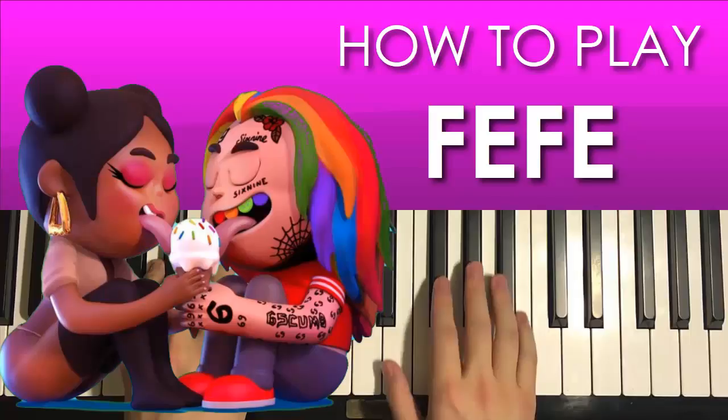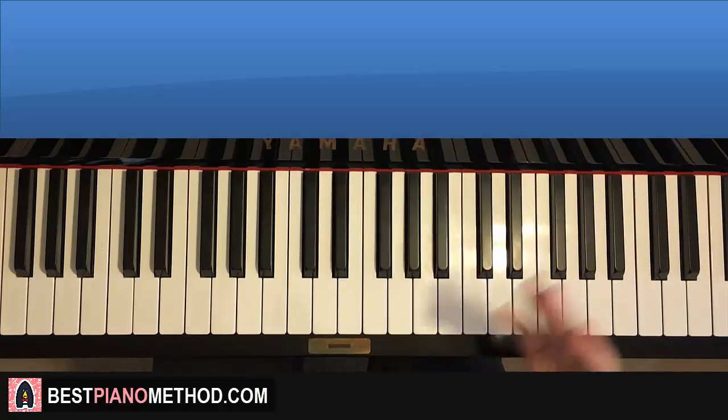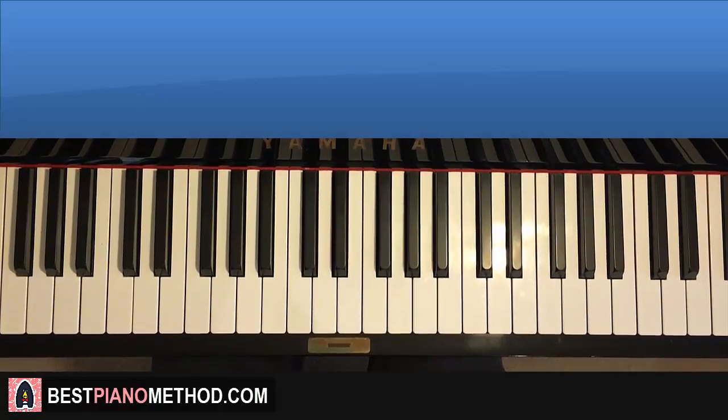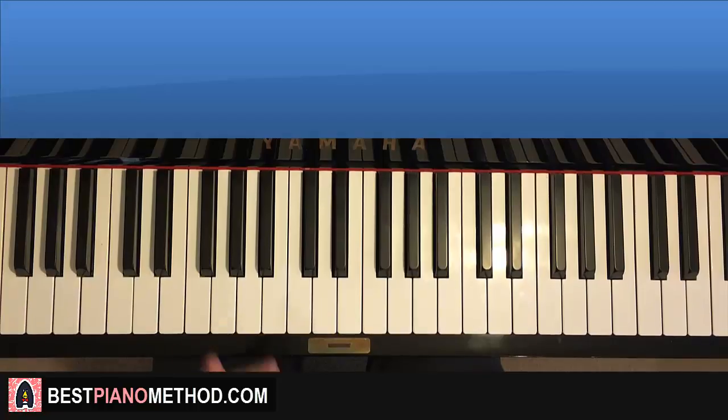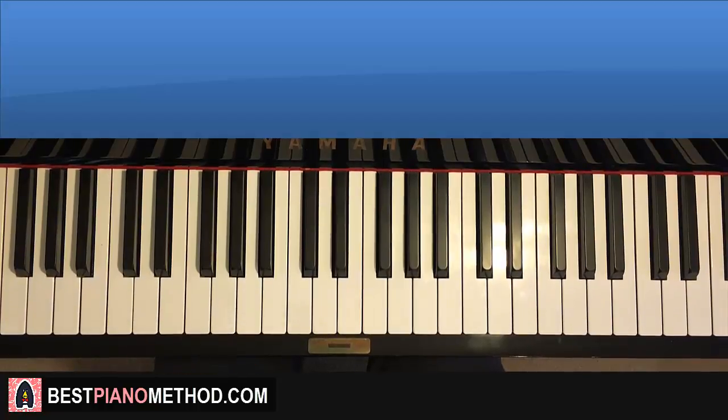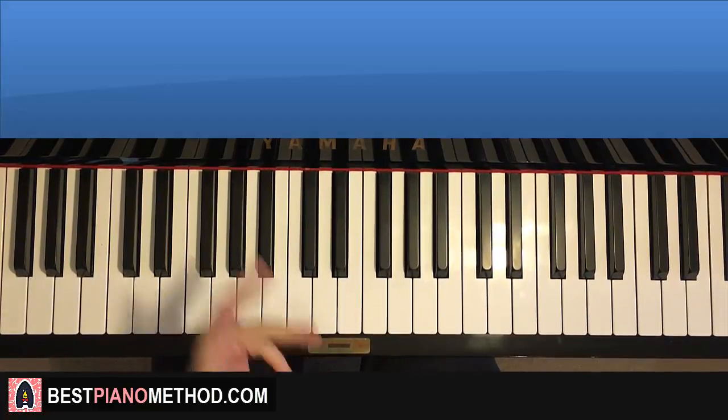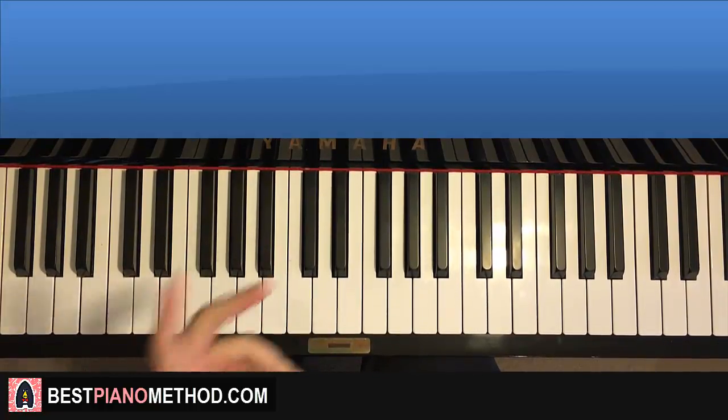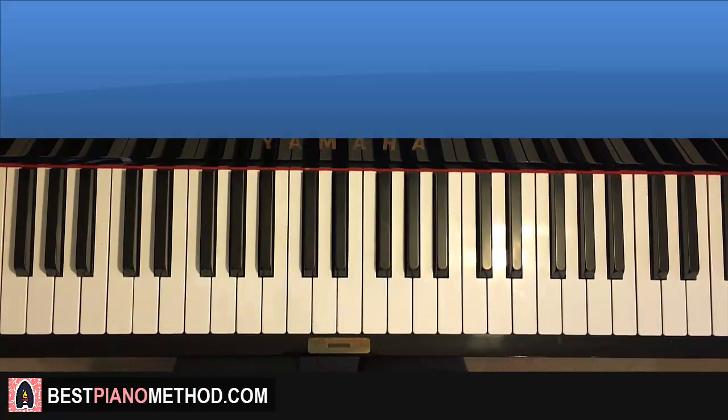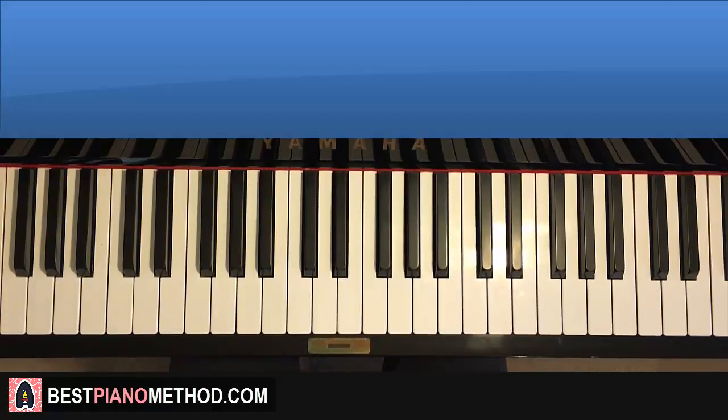Hello guys, this is Amos Doll Music and in today's lesson I'm going to teach you how to play a song by 6ix9ine and Nicki Minaj called Fifi or Fefe. I'm not sure how to pronounce it. Tell me in the comments how you actually pronounce it.